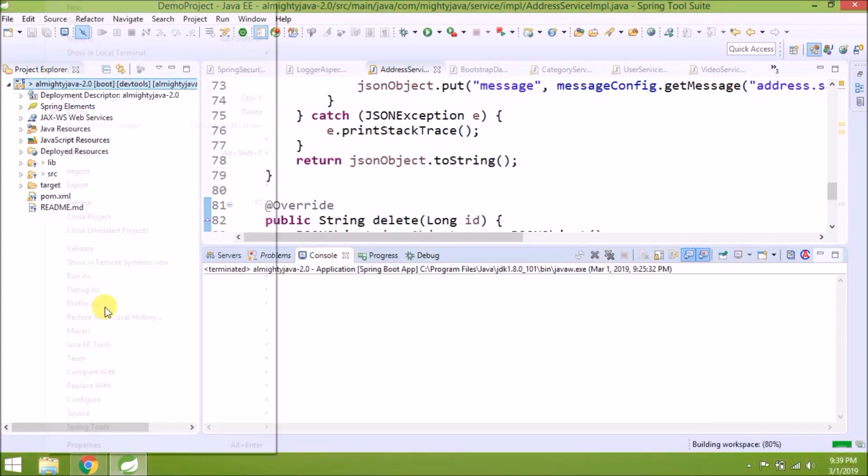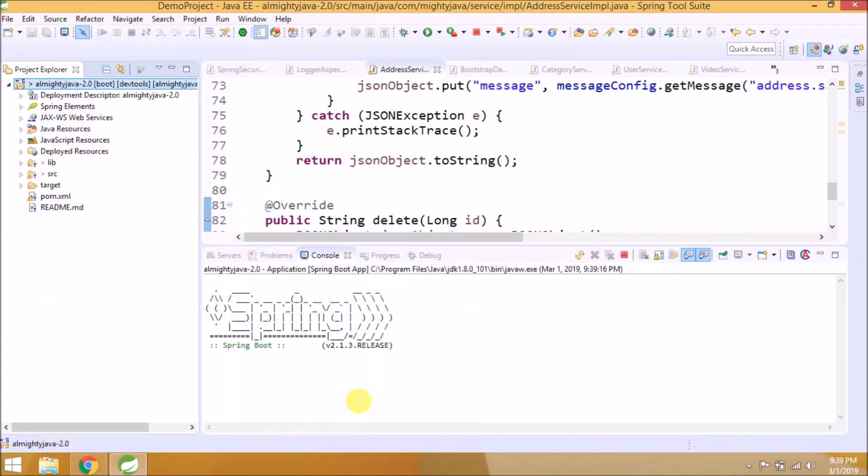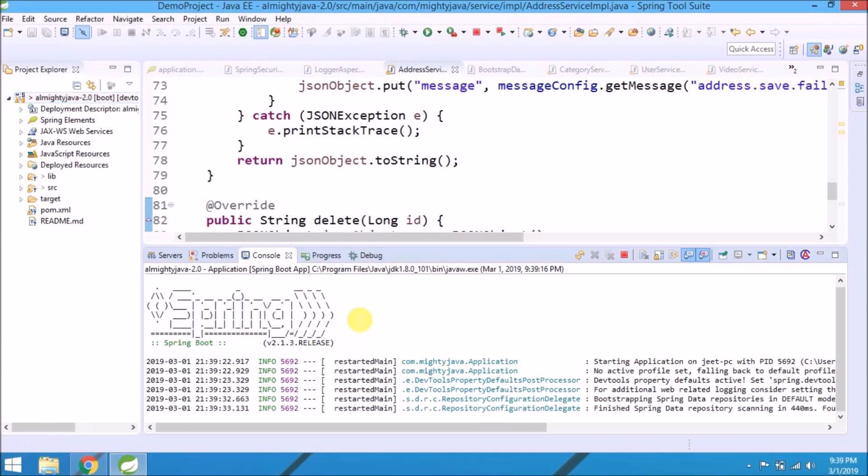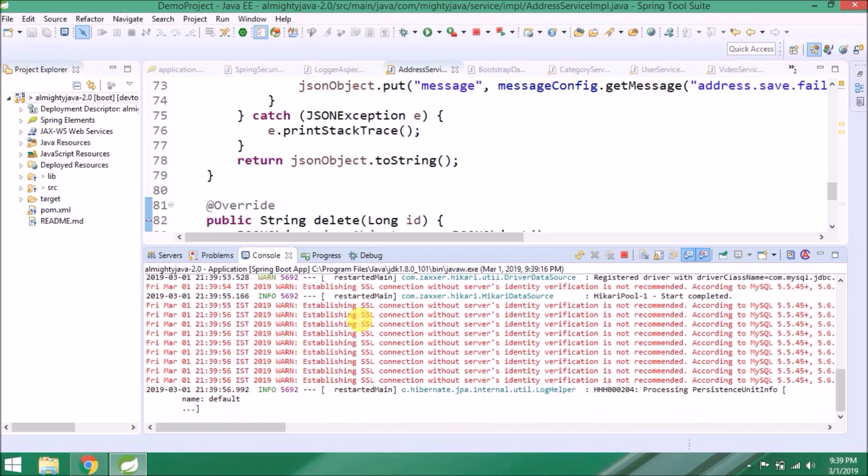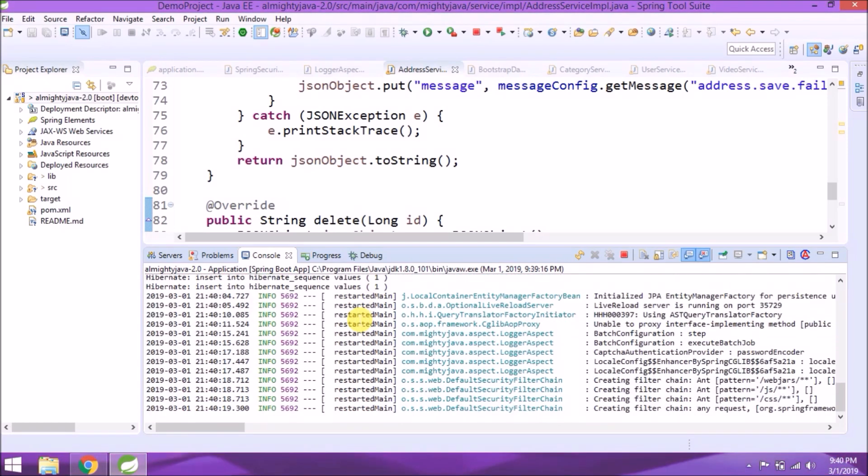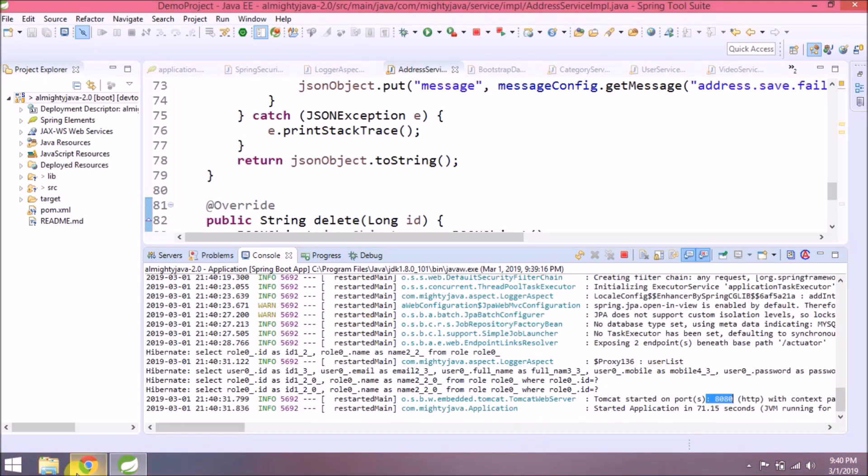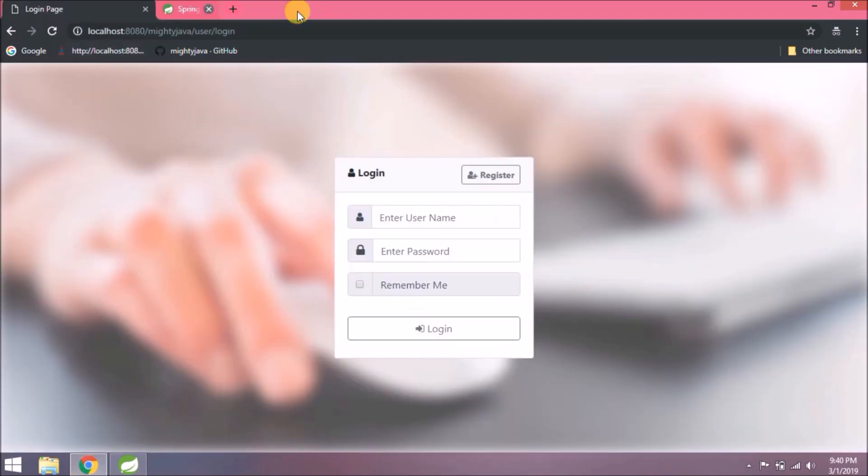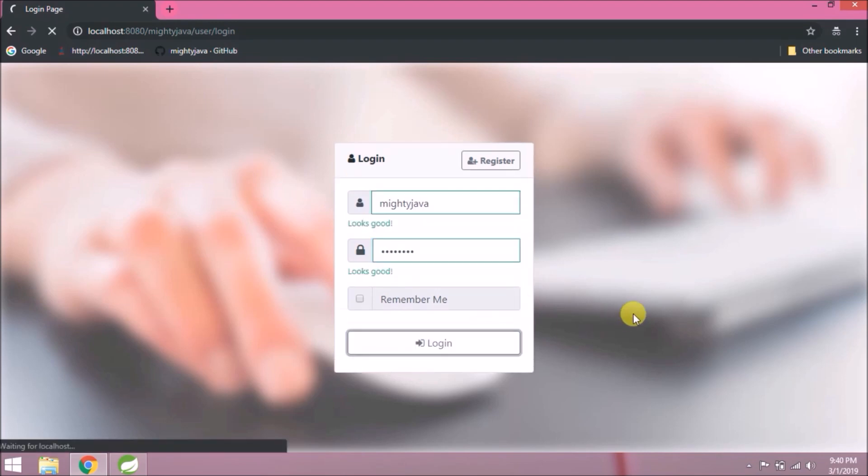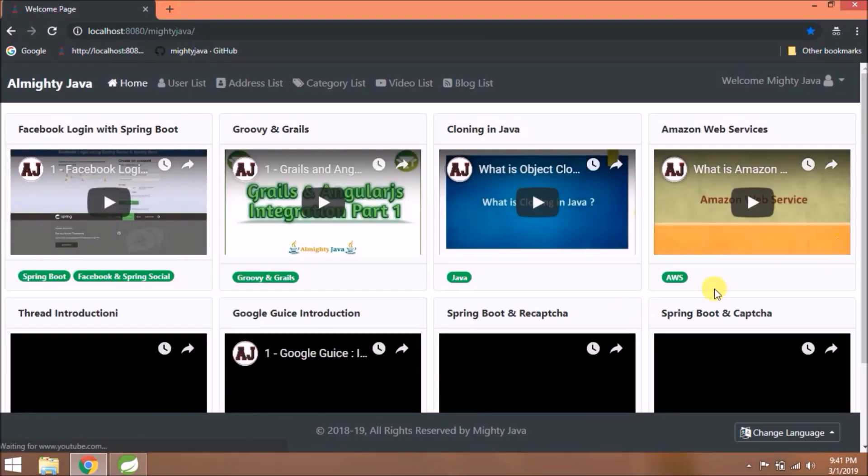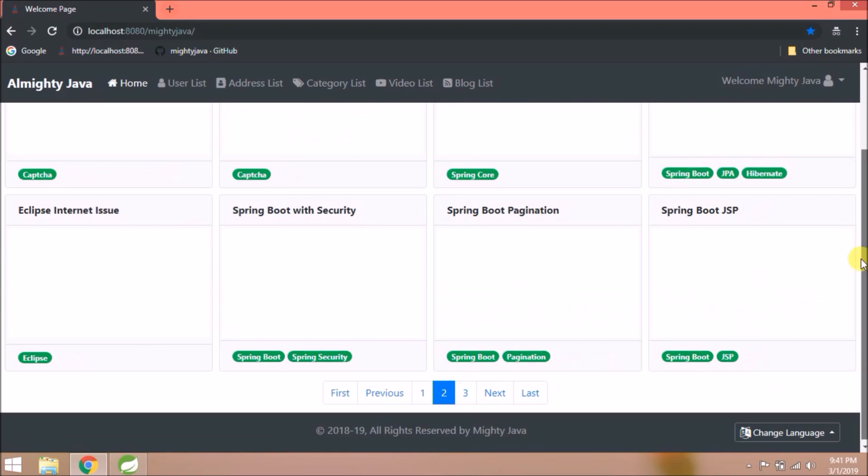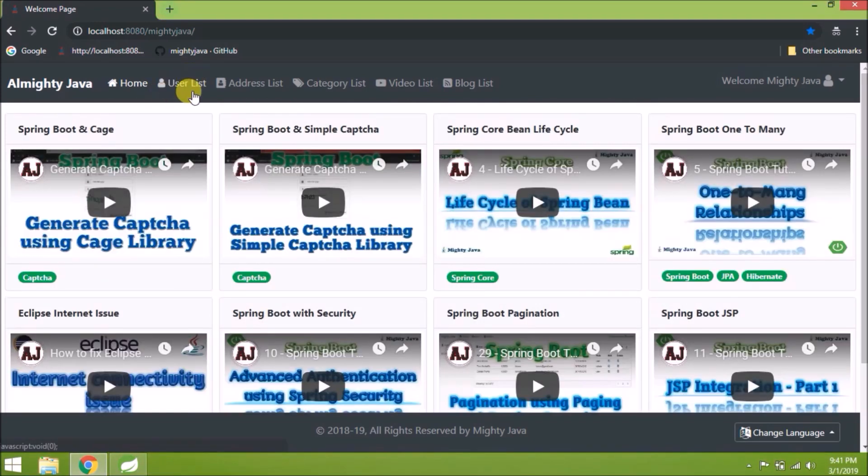Now let's run this project. If you observe, now the log is also different. Server started. See, it's working. Let's log in. Logged in successfully. Click on user list.